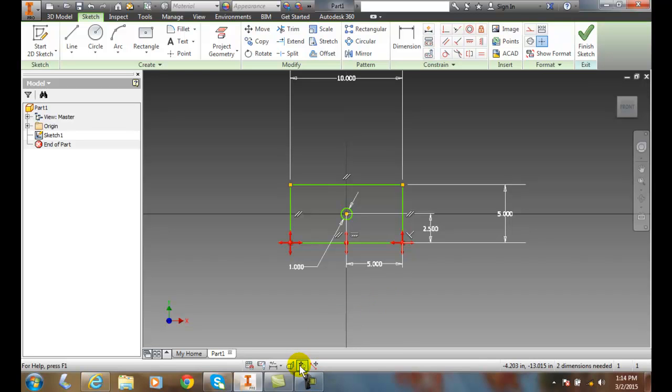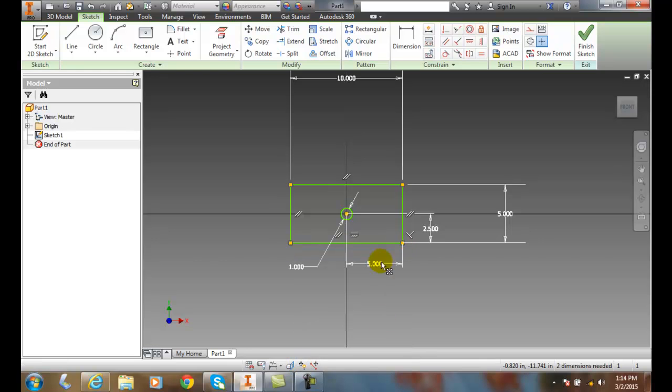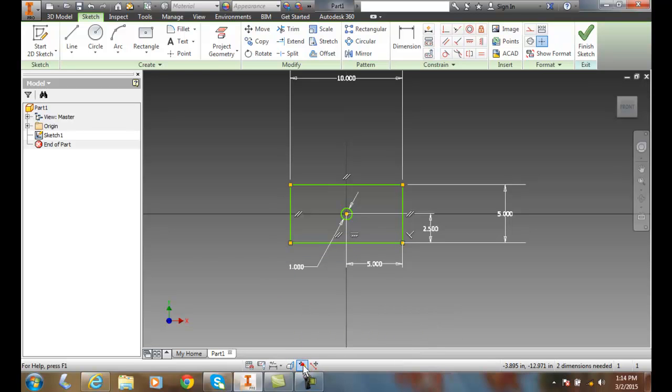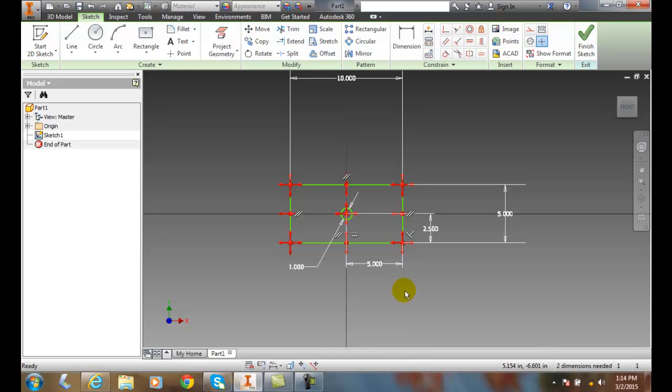And down here, I have hide all the degrees of freedom, that gets rid of them. And I can turn on all the degrees of freedom in the whole sketch. And you can see in all those red areas, those are degrees of freedom. Those are in which ways that this part is not constrained. It still has the ability to be moving in those directions.